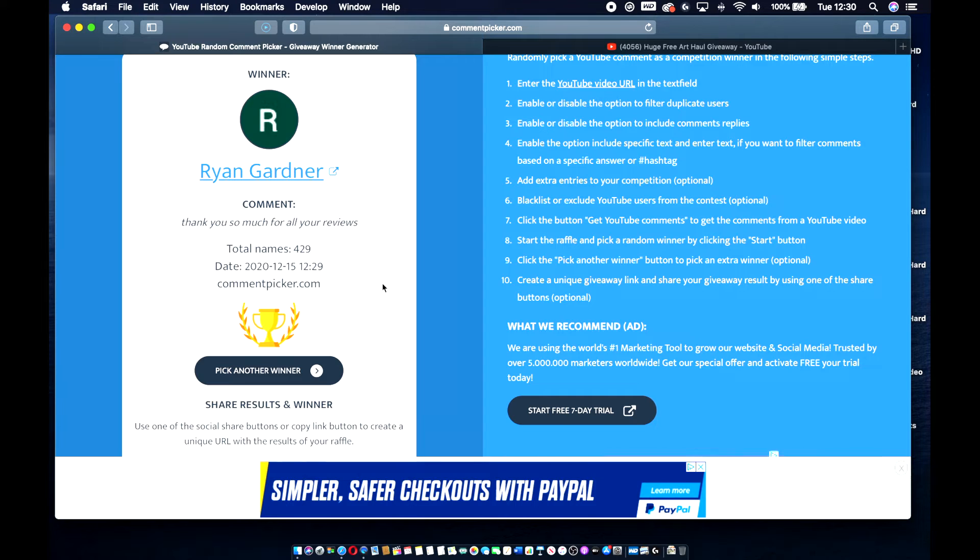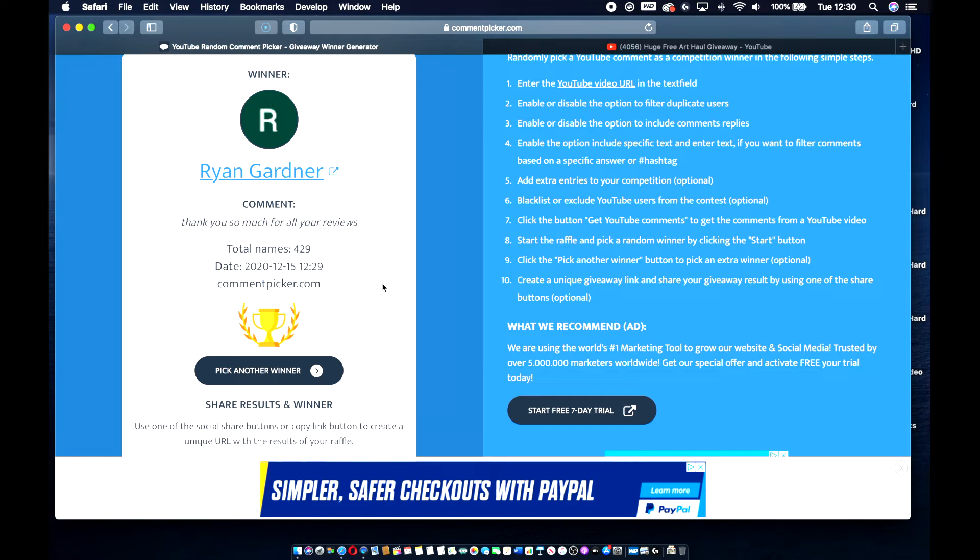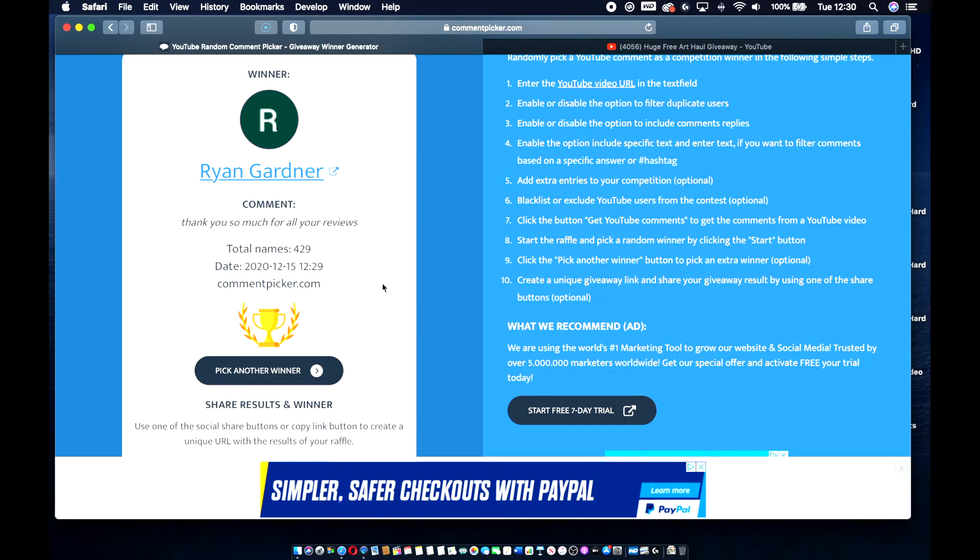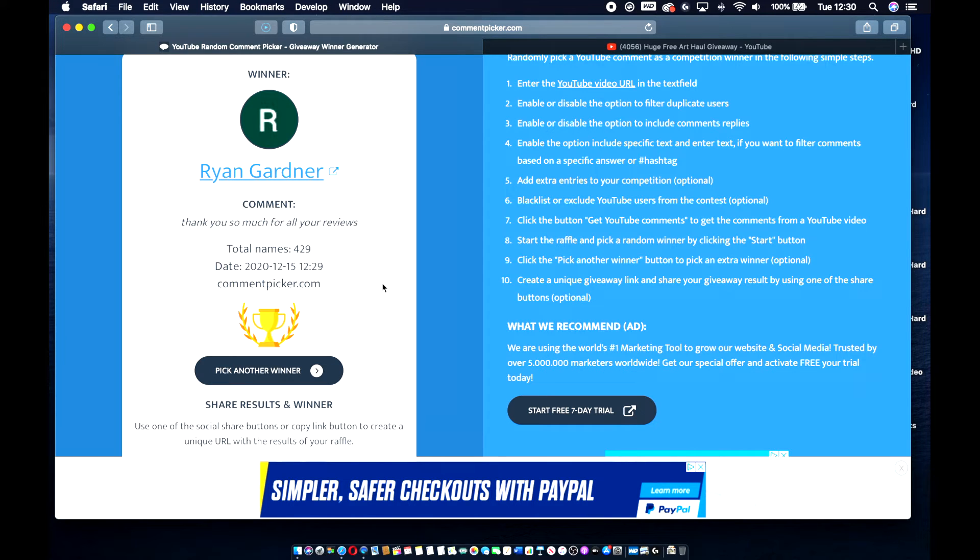If you are under 18, please make sure that your parents or your guardians, whoever it is that takes care of you, is aware of the fact that you have won this item and I will be sending it to you. Because obviously I don't want you giving out personal information if you don't have permission from your parents and they don't know what's going on.